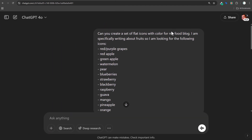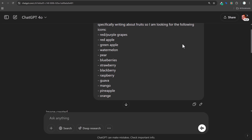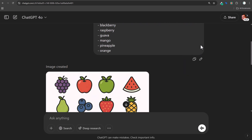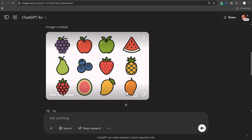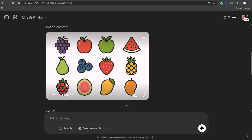Here's one I actually really liked: 'Can you create a set of flat icons with color for my food blog? I am specifically writing about fruits. I need icons of grapes, apple, watermelon, pear, blueberries.' You can see we got all our icons created — these are really good icons, especially for a one-shot request. If you're running a food blog, it's very easy to just copy, paste, and use. The raspberry looked more like grapes, the orange didn't come out great, but the pineapple, mango, and guava all came out pretty good.